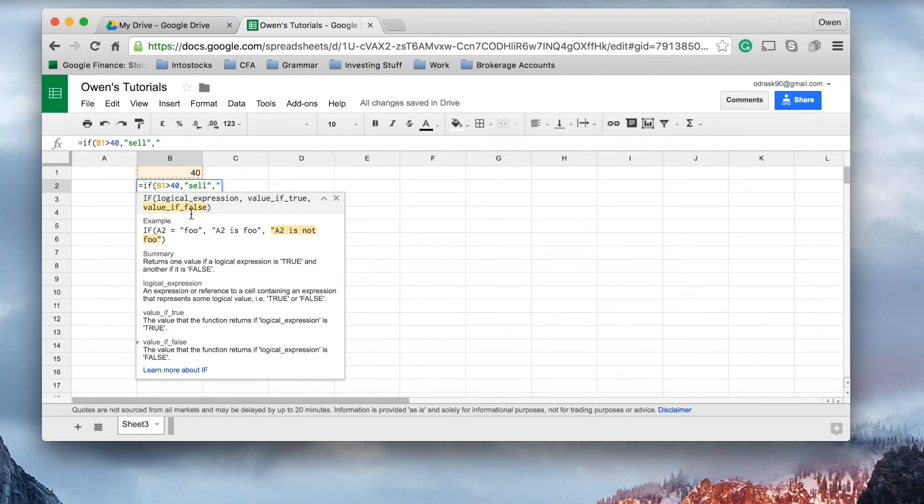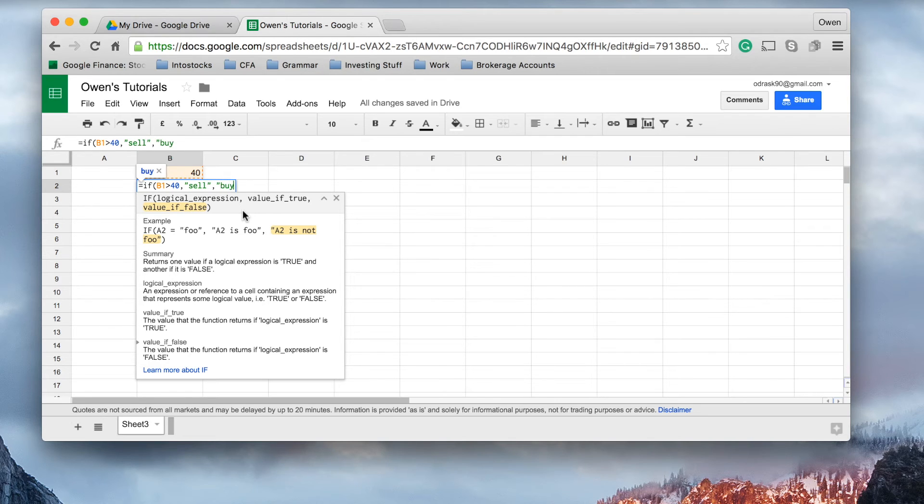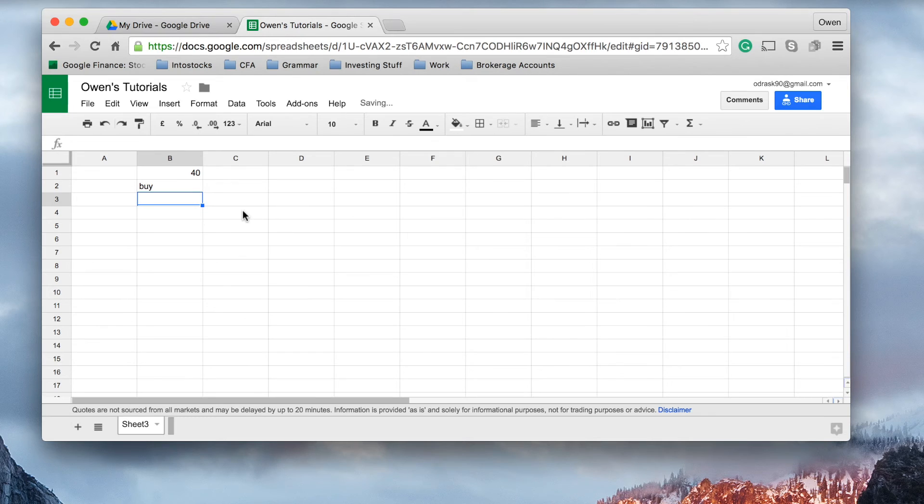If it's less, and you can see it says false here, so it doesn't meet that logical expression there, then it's a buy, because it's obviously below $40, and that might be cheap.